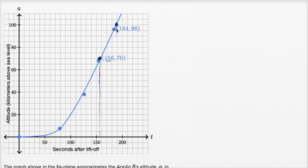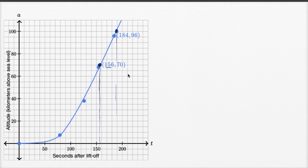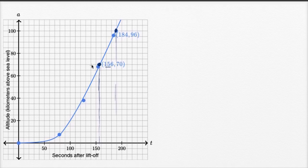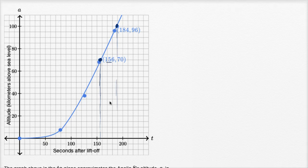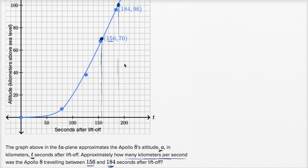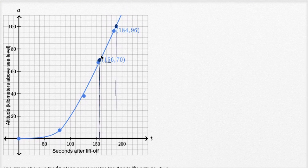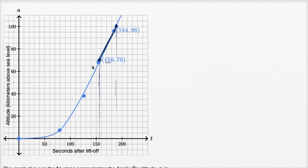At 184 seconds it is 96 kilometers. So if we want to approximate how many kilometers per second Apollo 8 was traveling between those two points, kilometers per second means we're figuring out the rate of change of altitude — really the rate of change in altitude with respect to time. We can approximate that by finding the slope of the line between these two points.